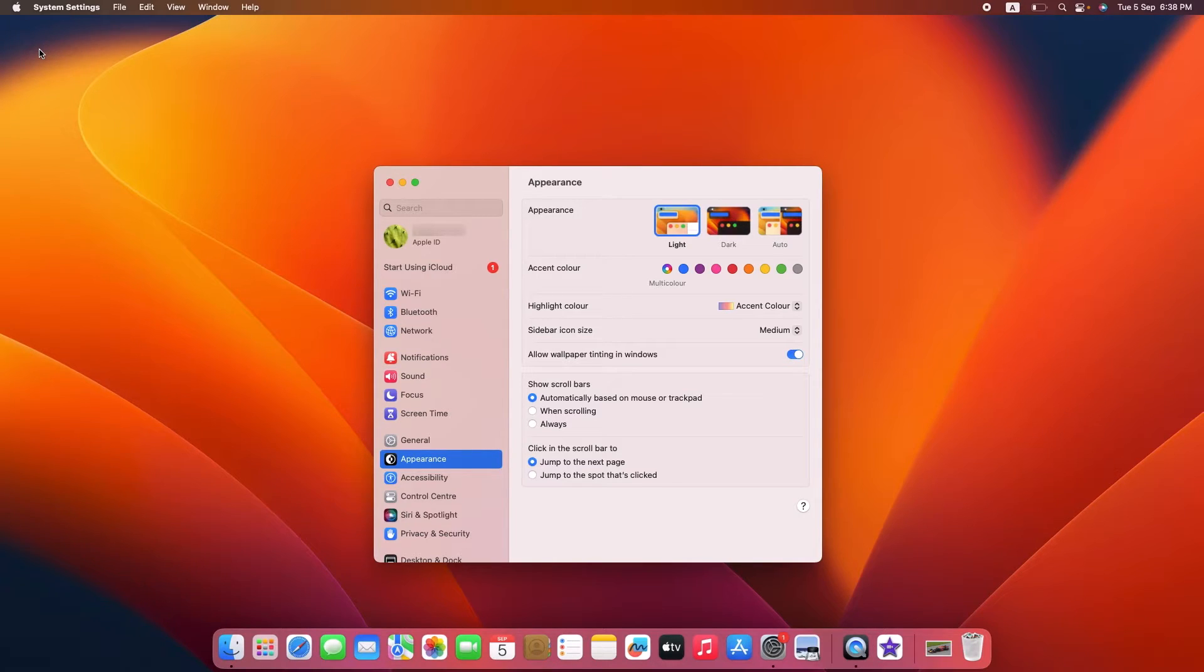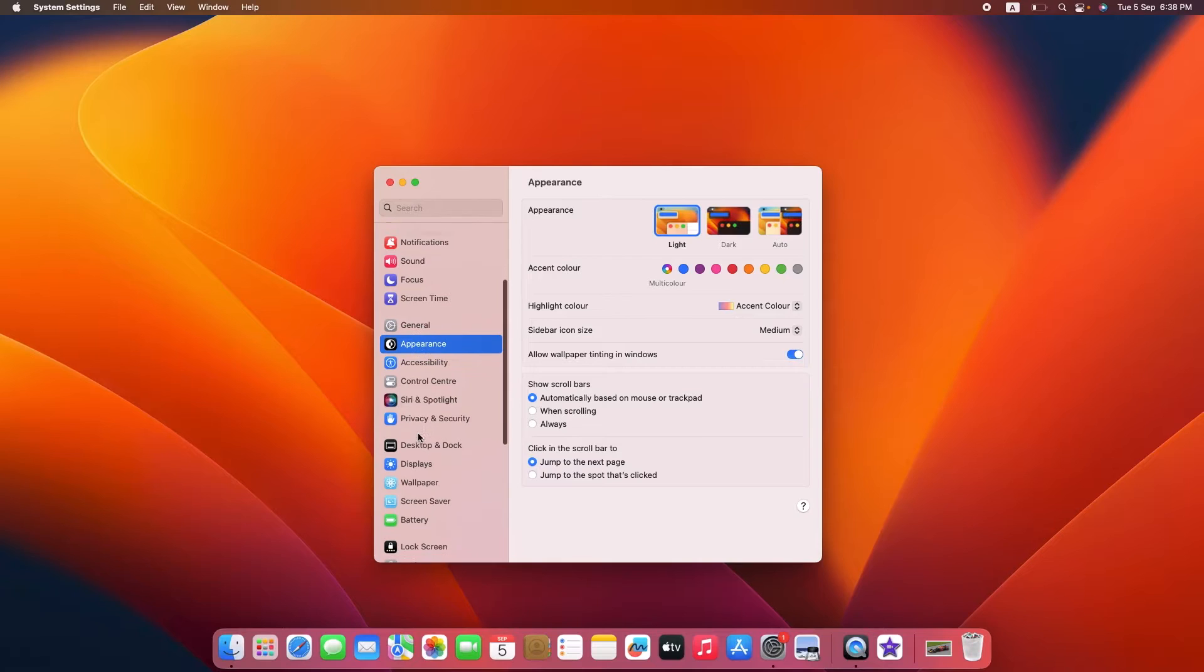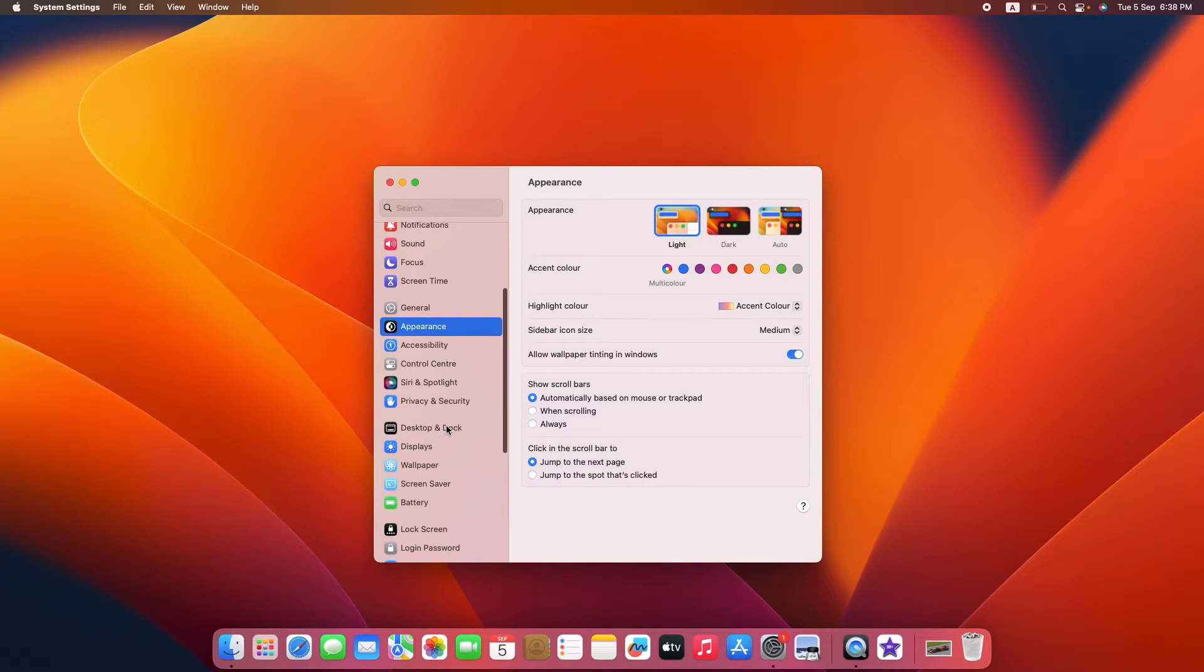Now scroll down and click on Desktop and Dock in the left panel.